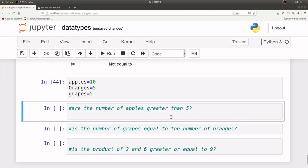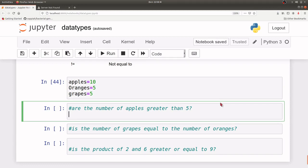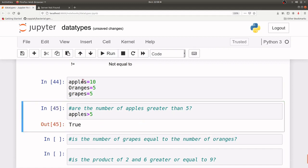Let's look at this scenario: apples equals 10, oranges equals 5, grapes equals 5. Let's use the logical operators to answer questions. Are the number of apples greater than 5? In Python: apples > 5. Is it true? Yes, it's true, because apples has a value of 10.